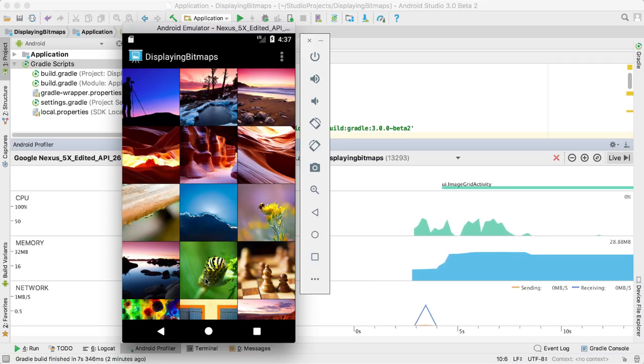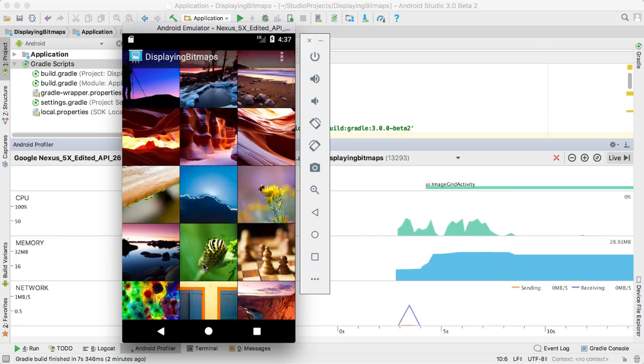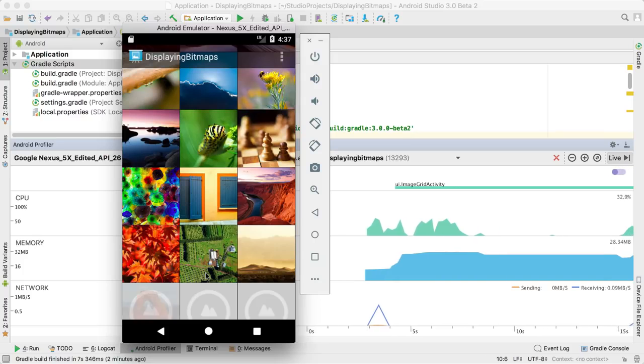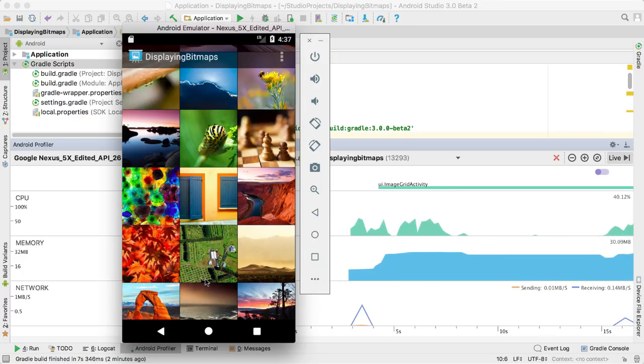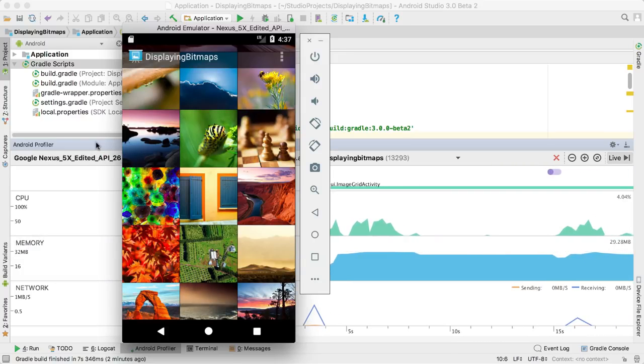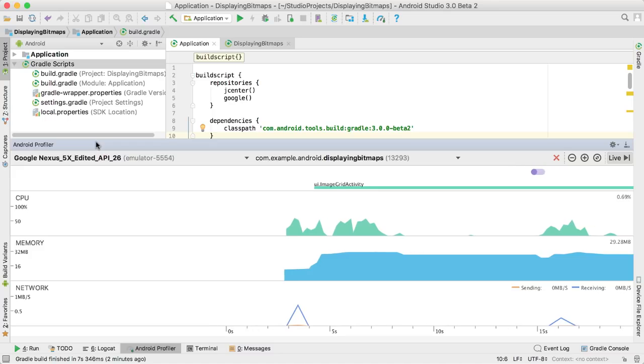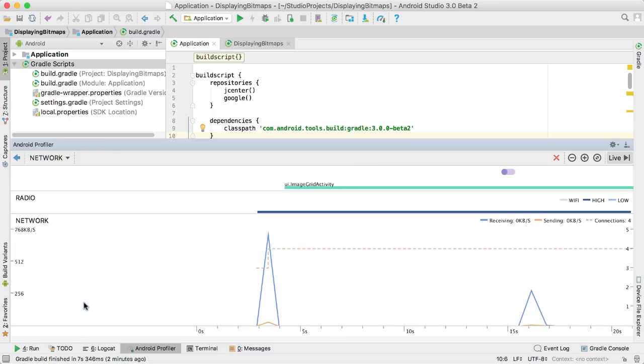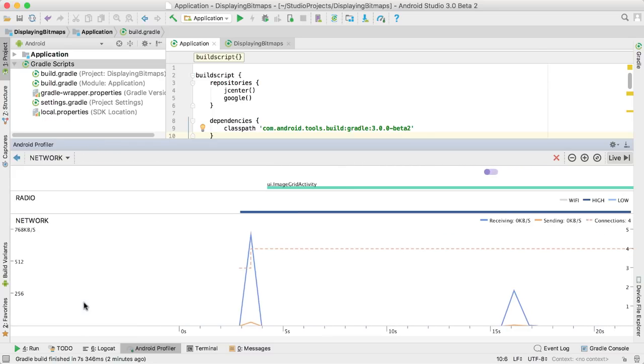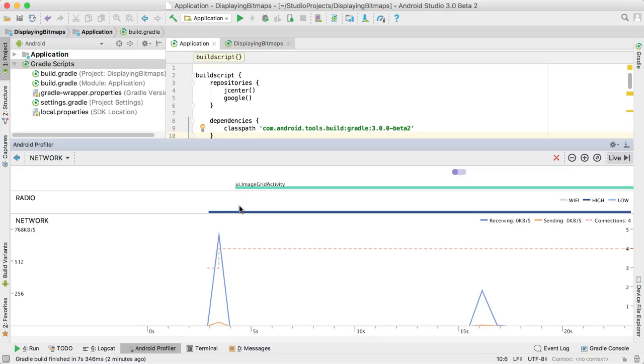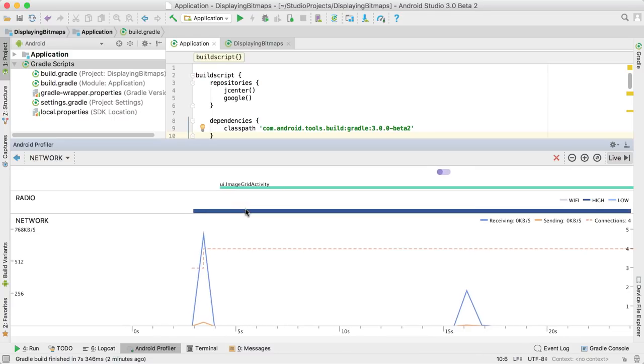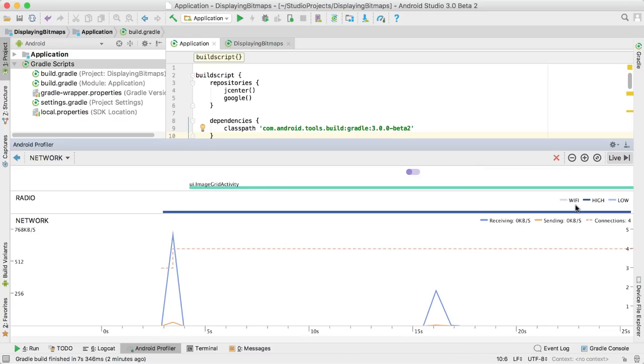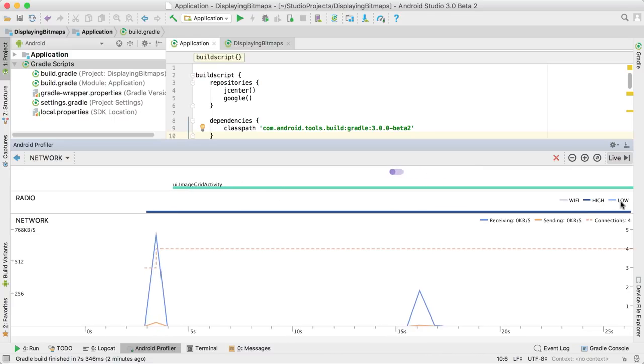Finally, let's look at the network profiler. The line labeled radio shows a high-level overview of the networking state of the device. By looking at it, you can tell how often the device is waking up the radio into a high-powered state, which might suggest you're not batching your network requests correctly and wasting battery life.